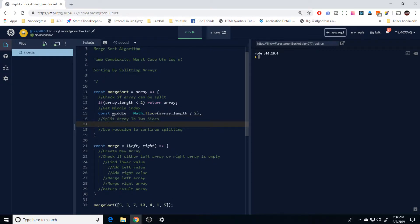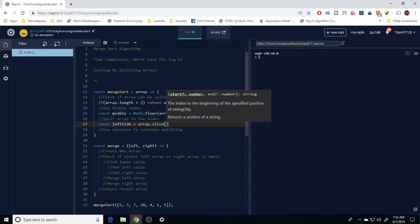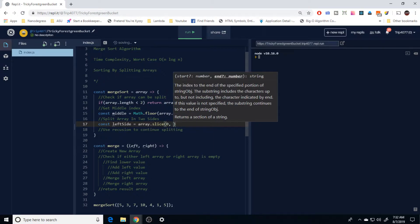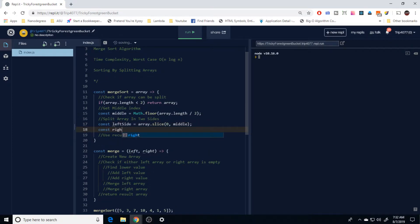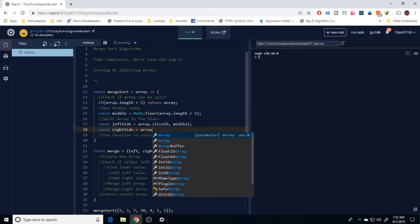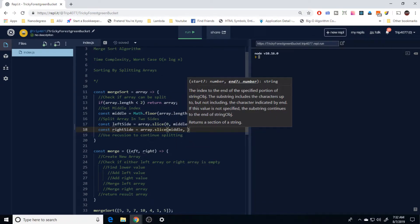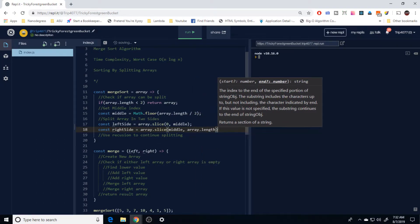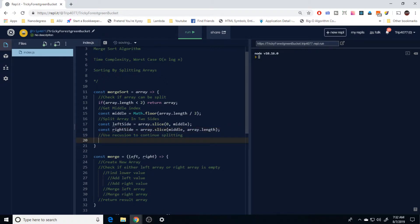Once we have our middle value, we split the array into two sides. For the left side, we use the built-in slice method with a start index of 0 and an end index of middle. For the right side, we use slice again starting at middle and ending at the length of the array, giving us everything that's left.